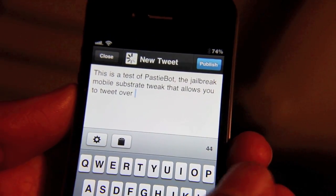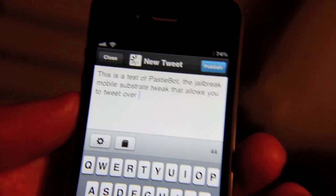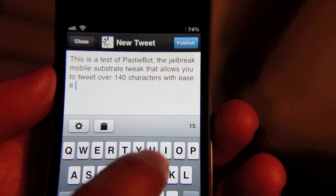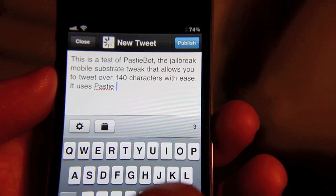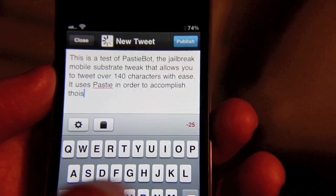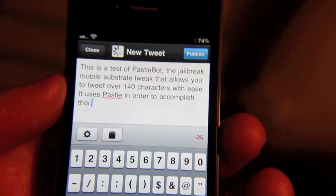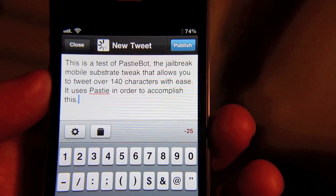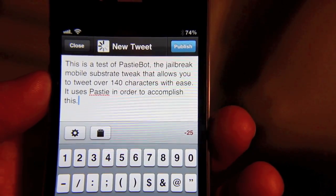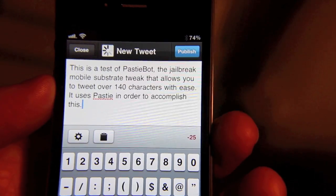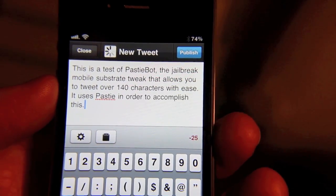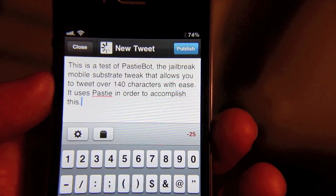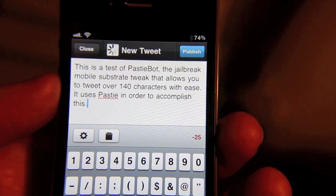This is a test of PastyBot, the jailbreak tweak that allows you to tweet over 140 characters. Horrible typing aside, I have my tweet here and as you can see it's about 25 characters over the limit. So all I need to do is hit this new button here — the paste button. That's not normally there; this is because I installed this tweak.